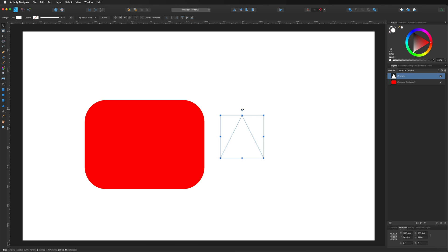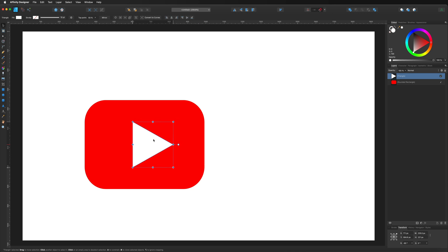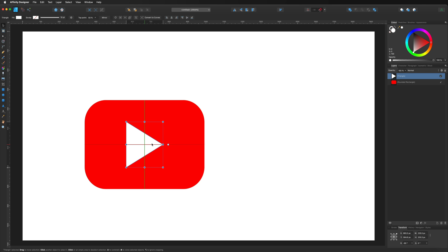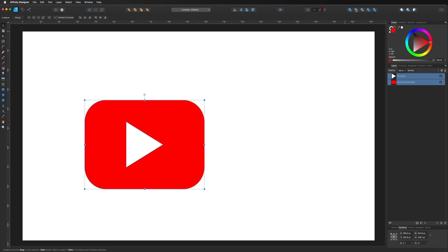I'm just going to rotate this around using the big white ball at the top — if you hold down Shift on your keyboard that will lock it to set degrees, making it a lot easier. We'll turn that to 90 degrees, then move this into place and center it in the middle, making the play button a little bit smaller. Finally, I'm going to cut this triangle out of the background: select both of these, go up to the top menu bar and hit the Subtract button. As you can see in the layers panel, it cuts out the triangle so the background is now hollow.